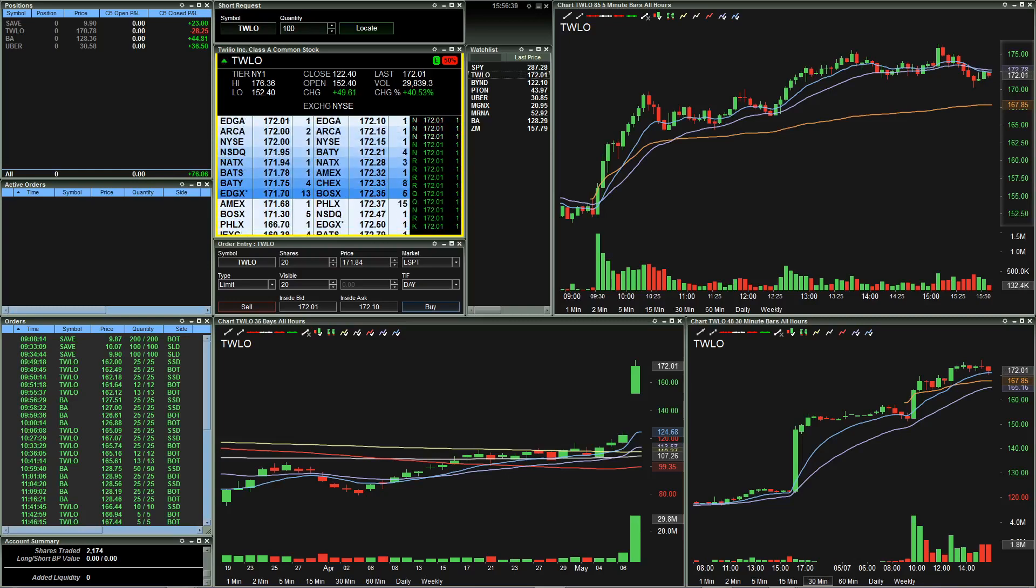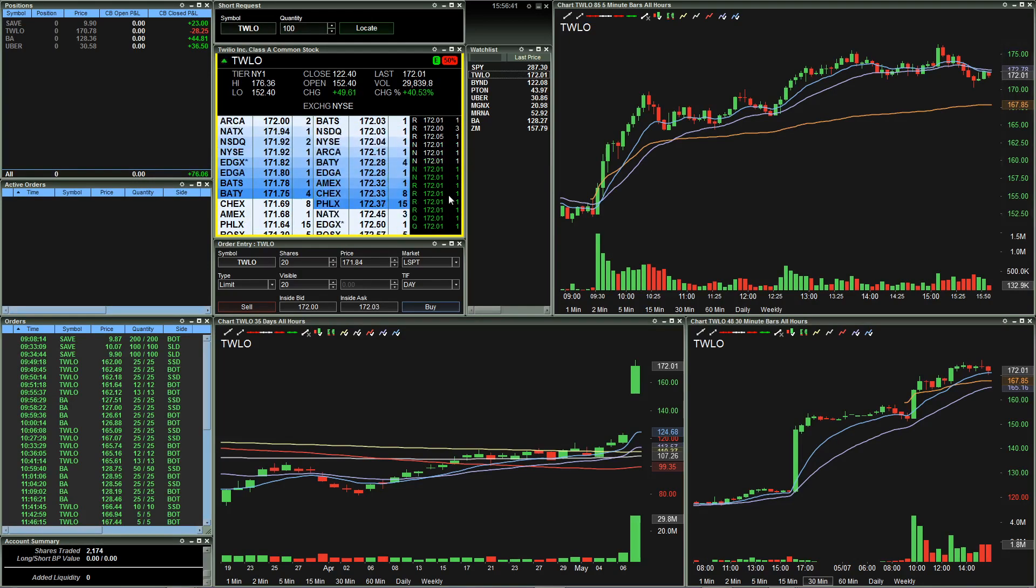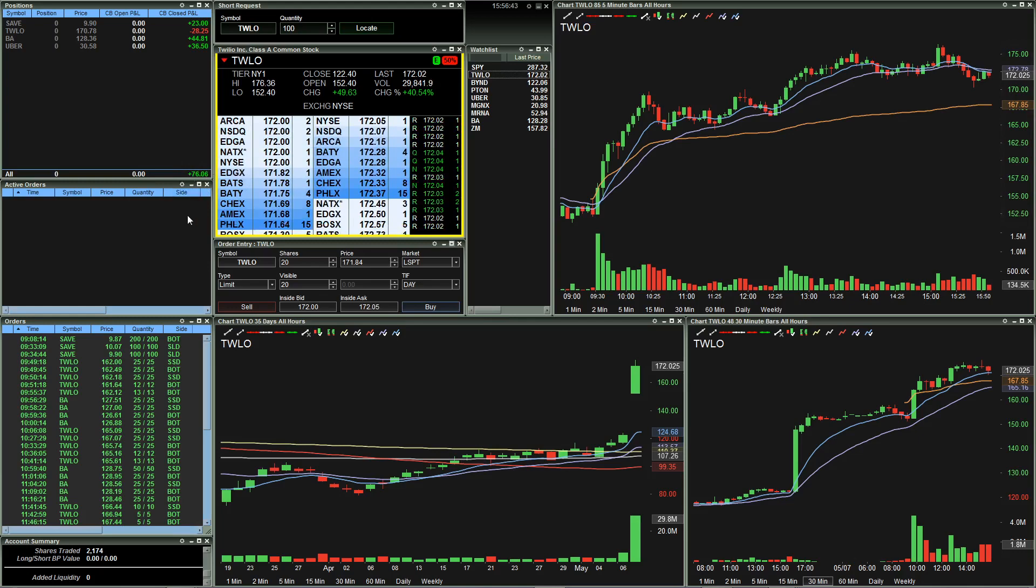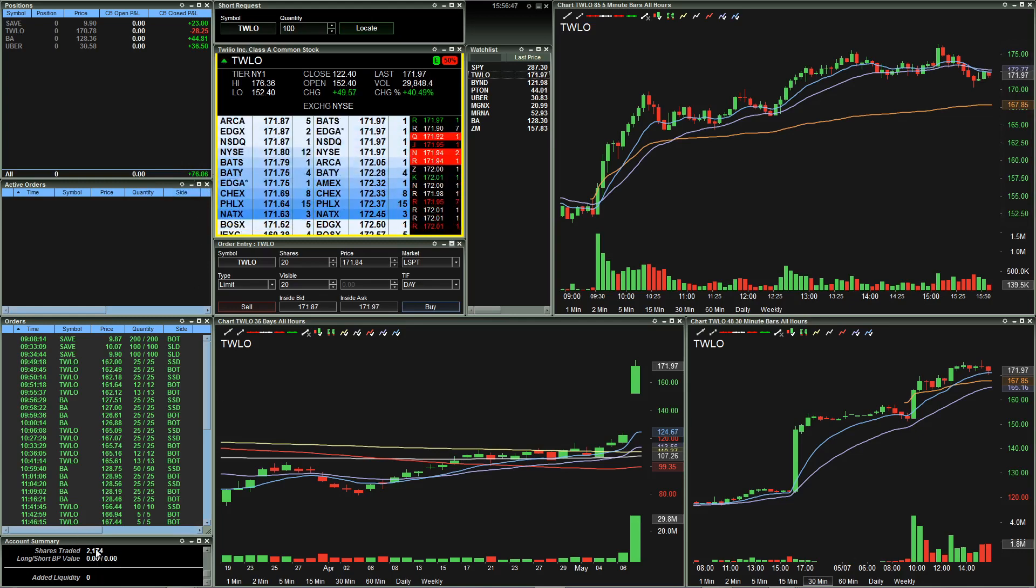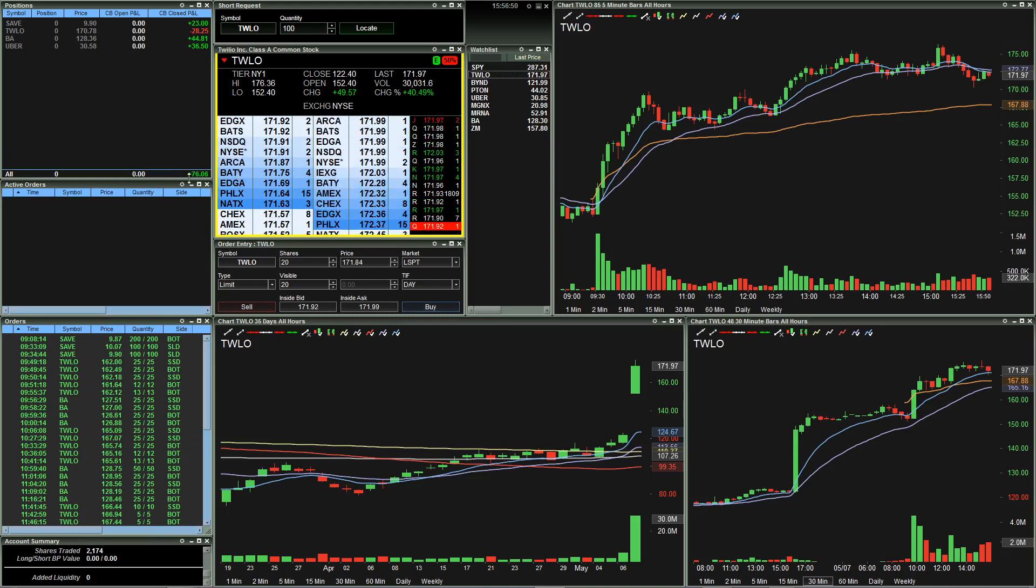For those of you who were in the live stream, you can see that I'm ending the day down just a little bit under where I was at. And you can see here from Shares Traded, I ended up taking several other trades.